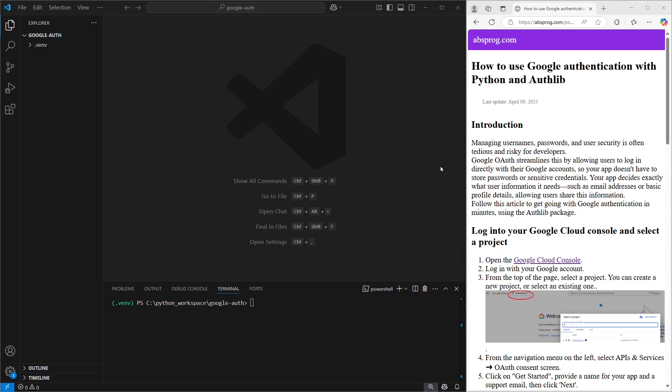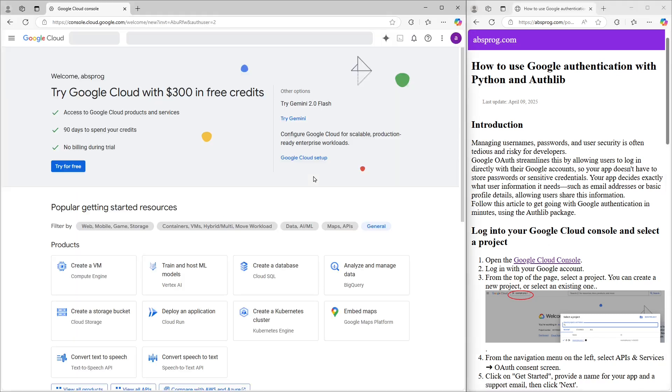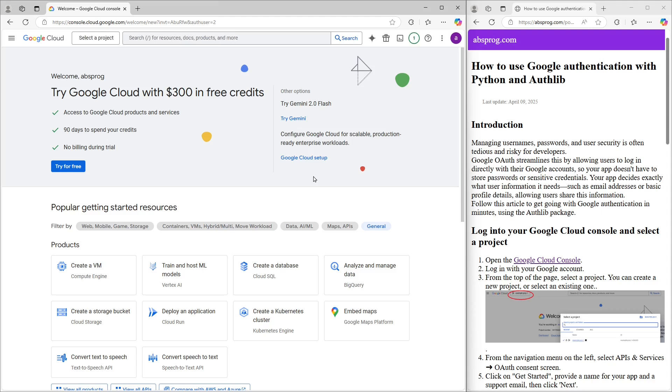All right, first things first, we need to head over to the Google Cloud console. Don't worry, we've got the link for you in the blog post that goes along with this video. Once you're there, you'll need to log in with your Google Cloud account. I'm already signed in, so we're good to go.